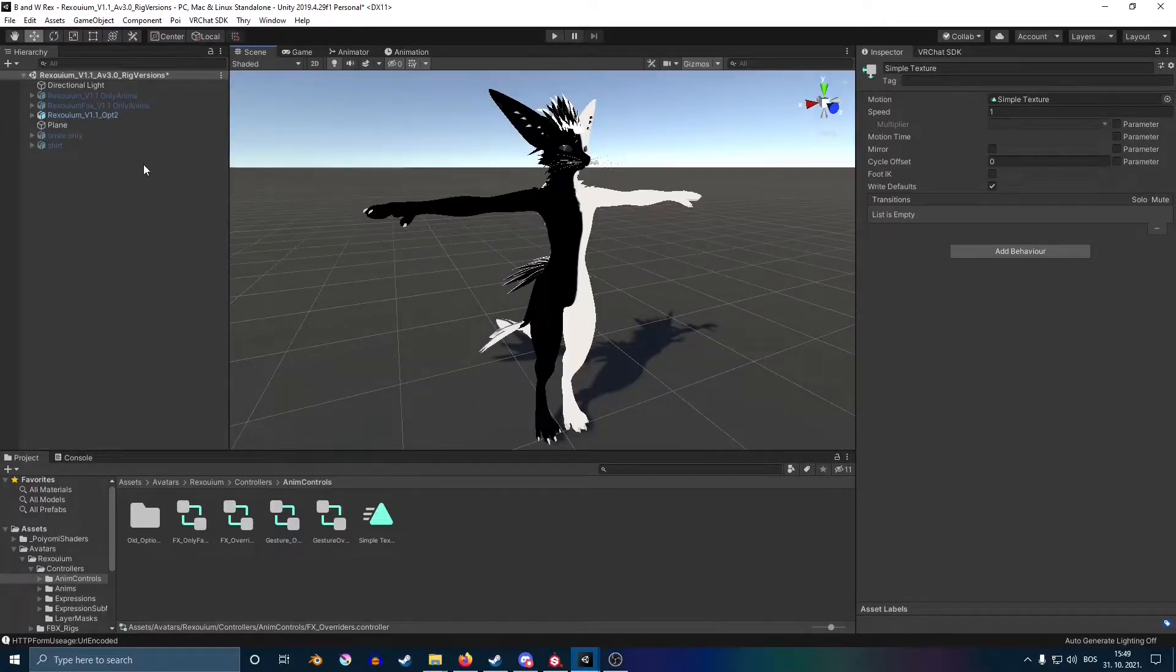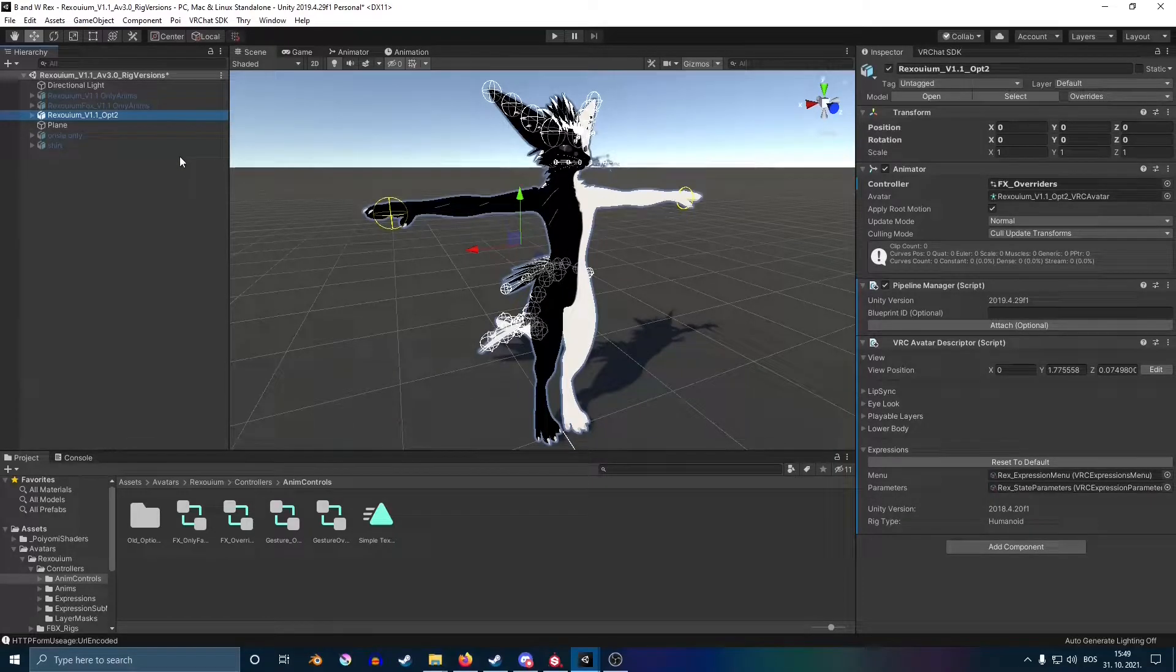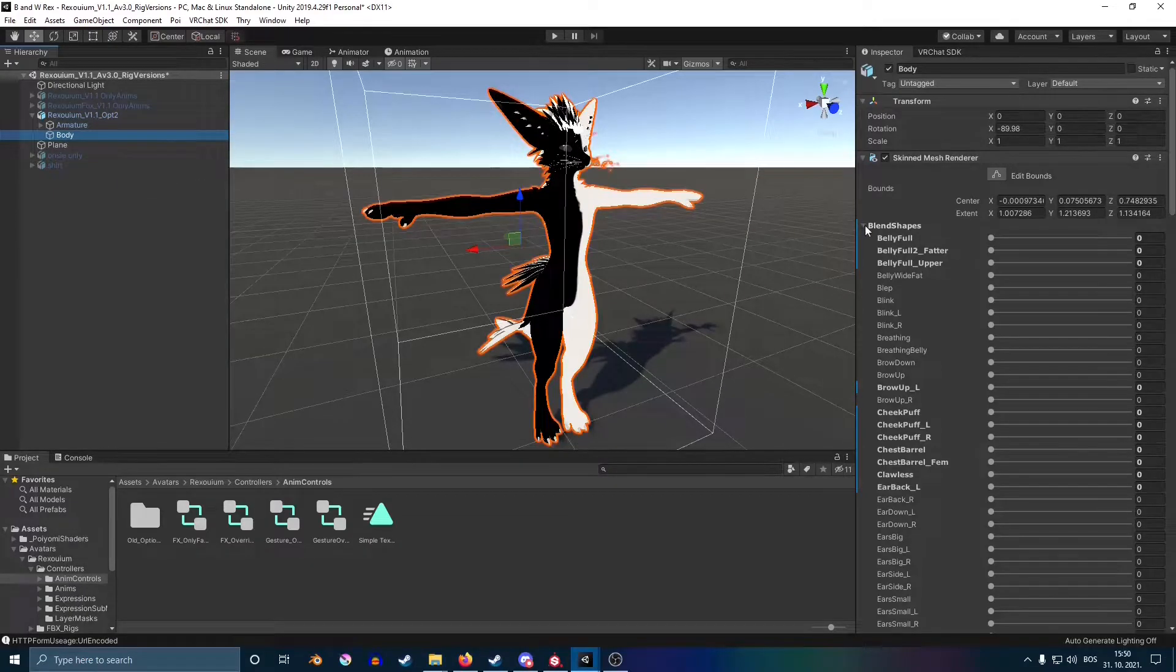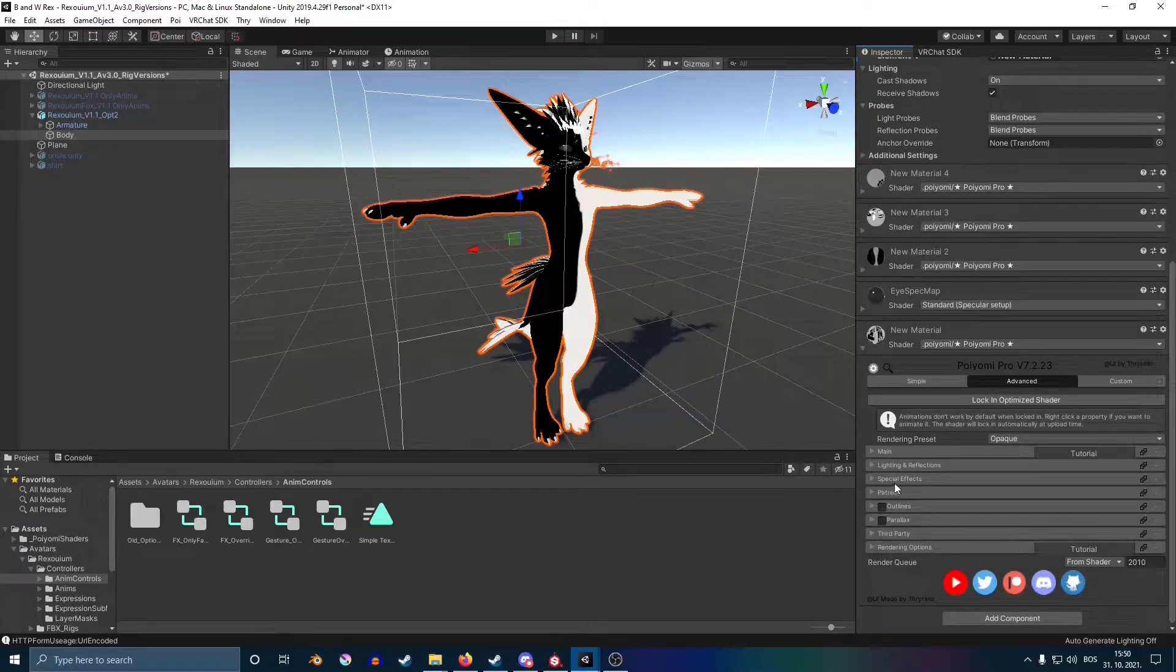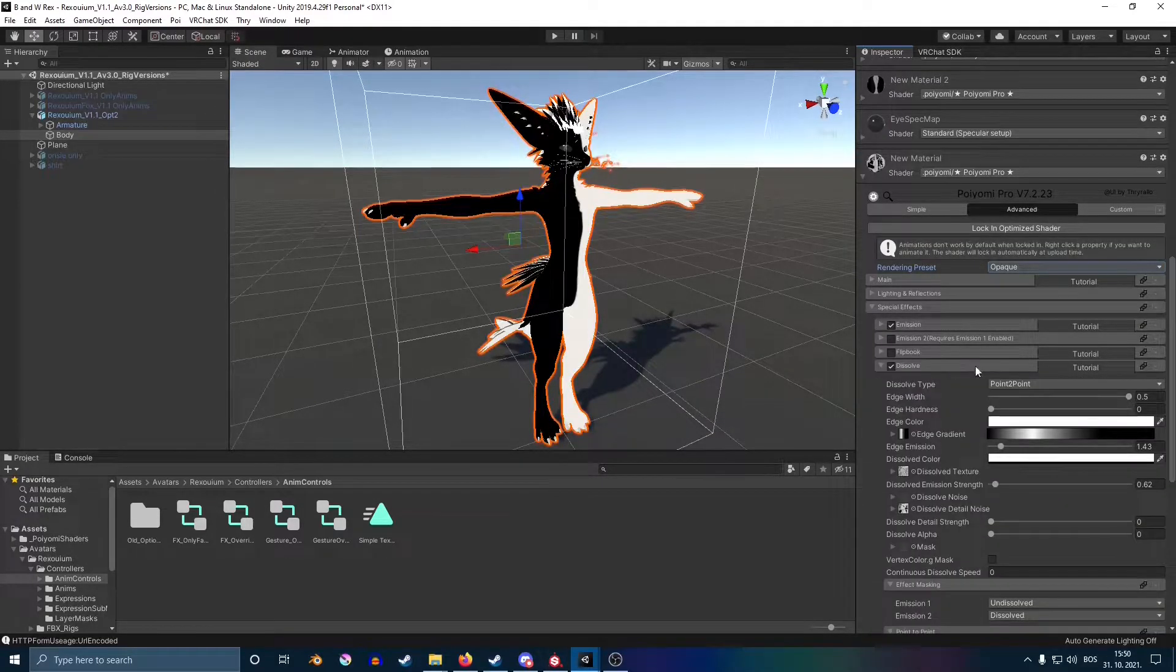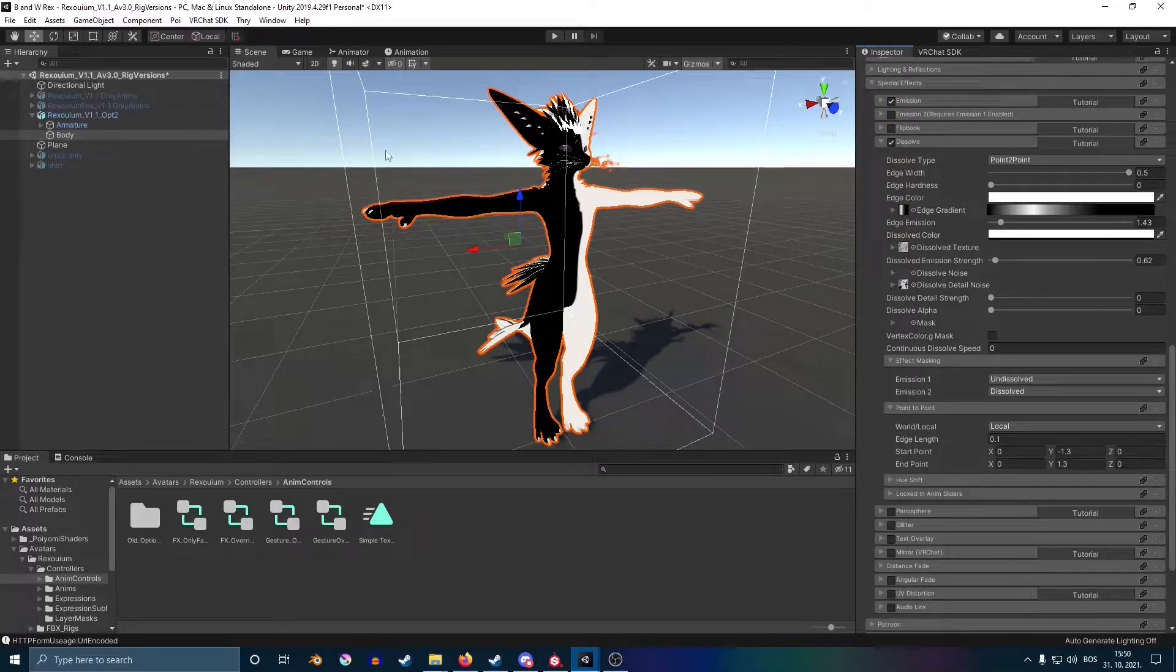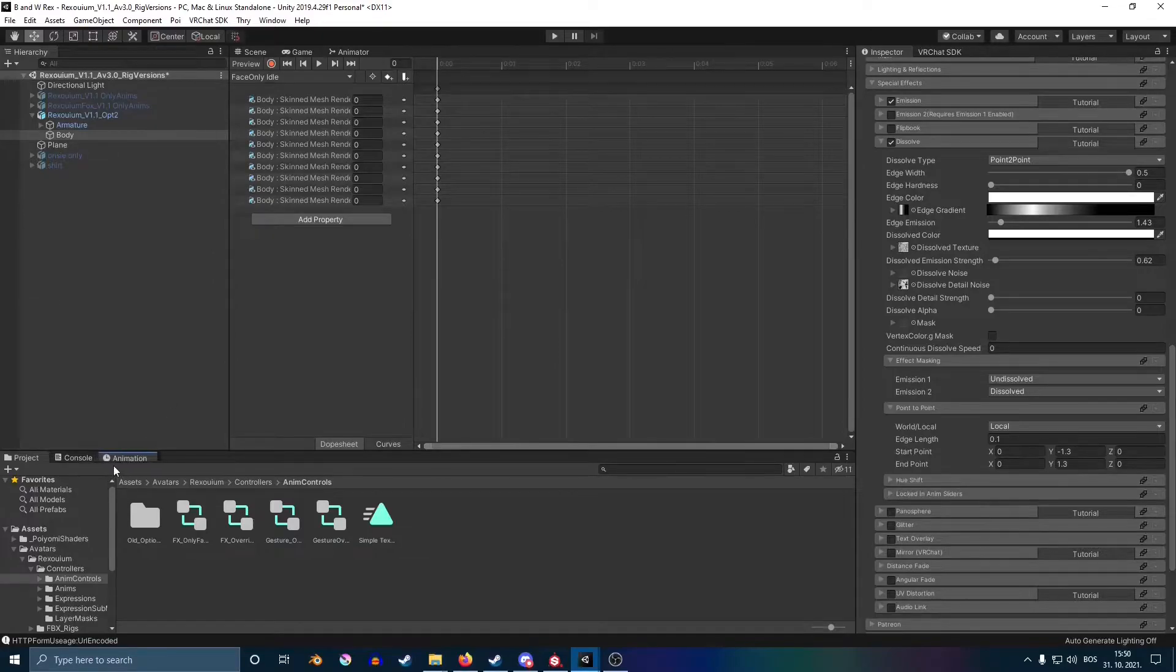After that, click on your avatar again. Now click on the body and find the material that you want to do the effect on. Open the dissolve. Now you're going to open an animations tab.